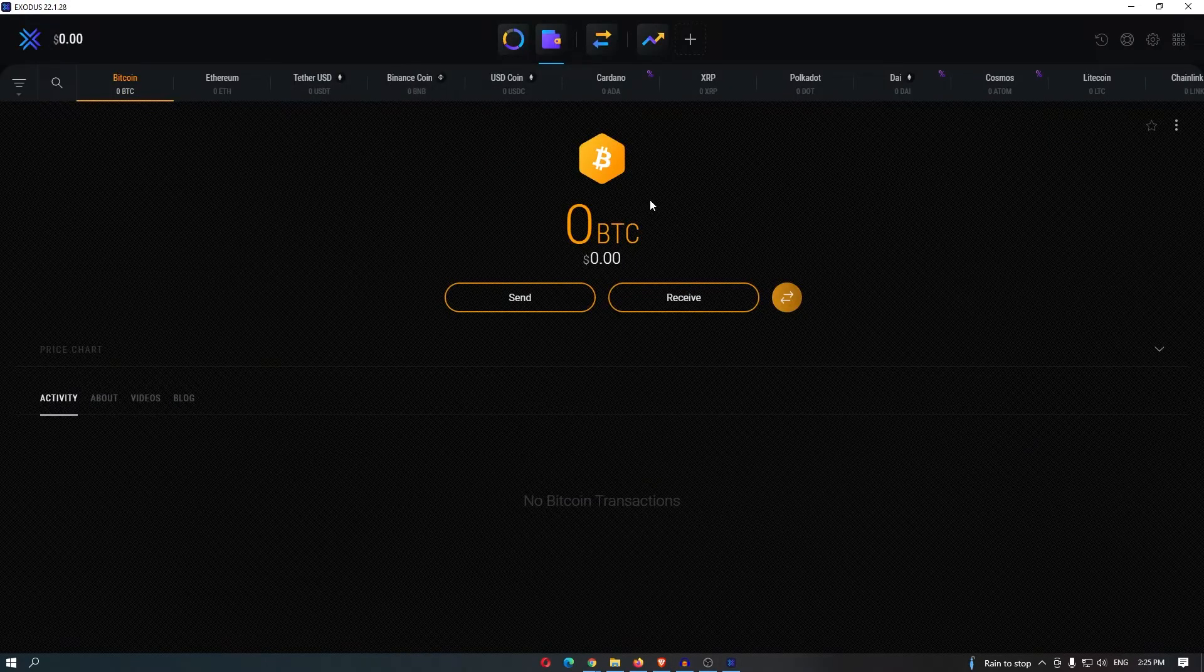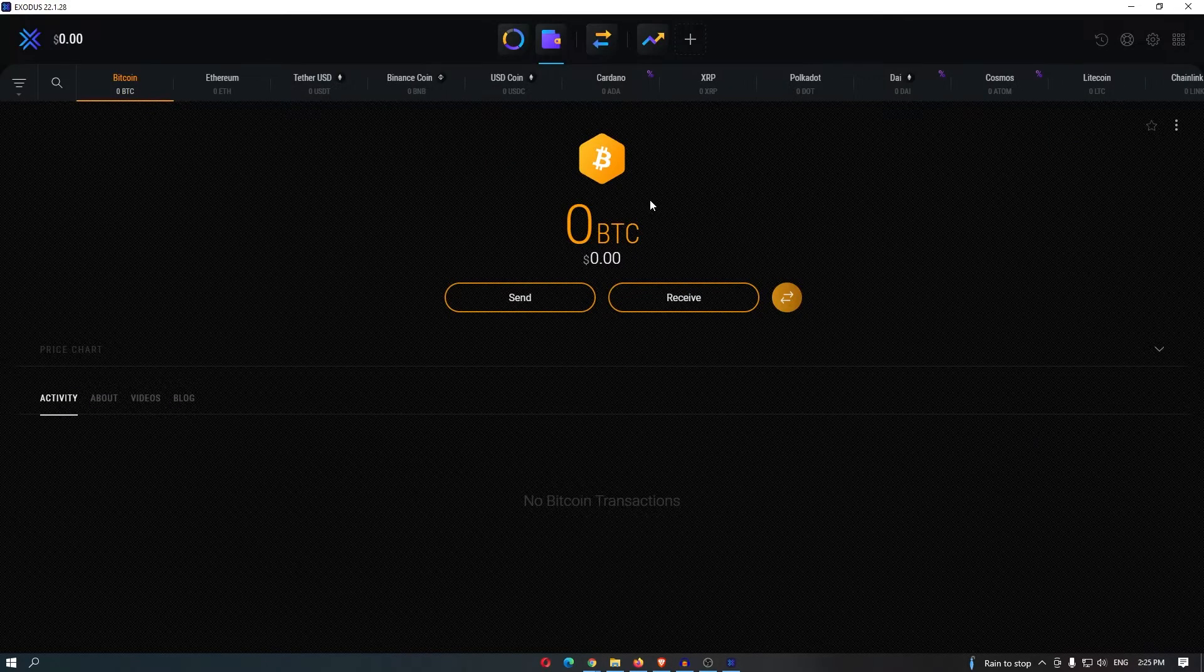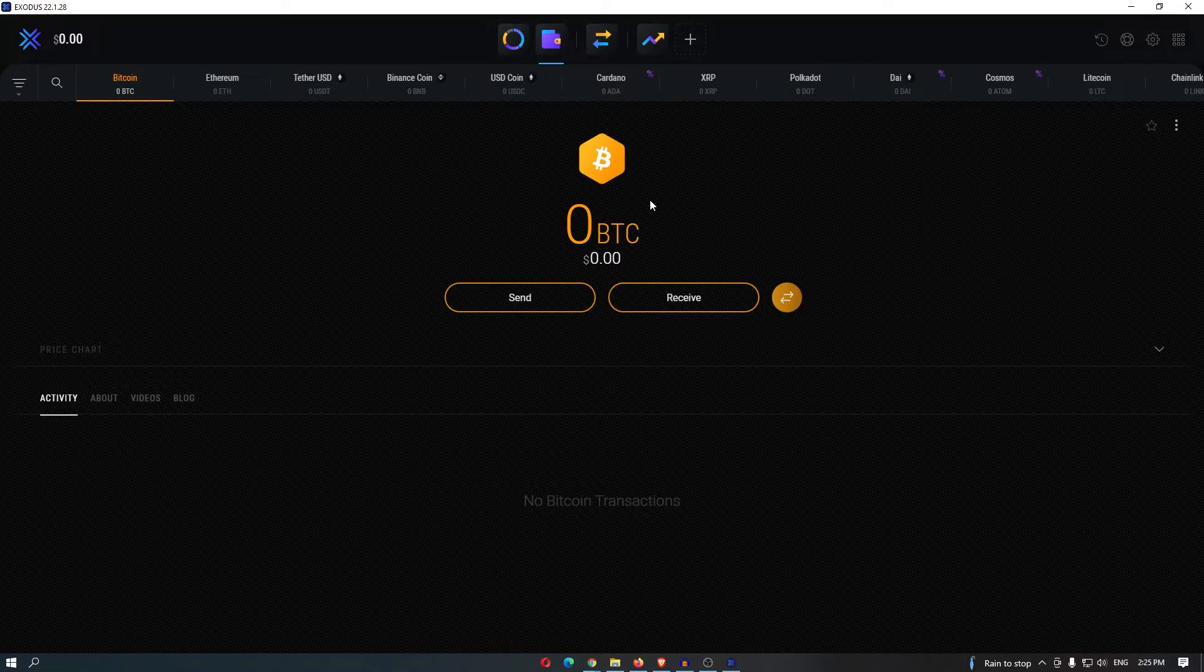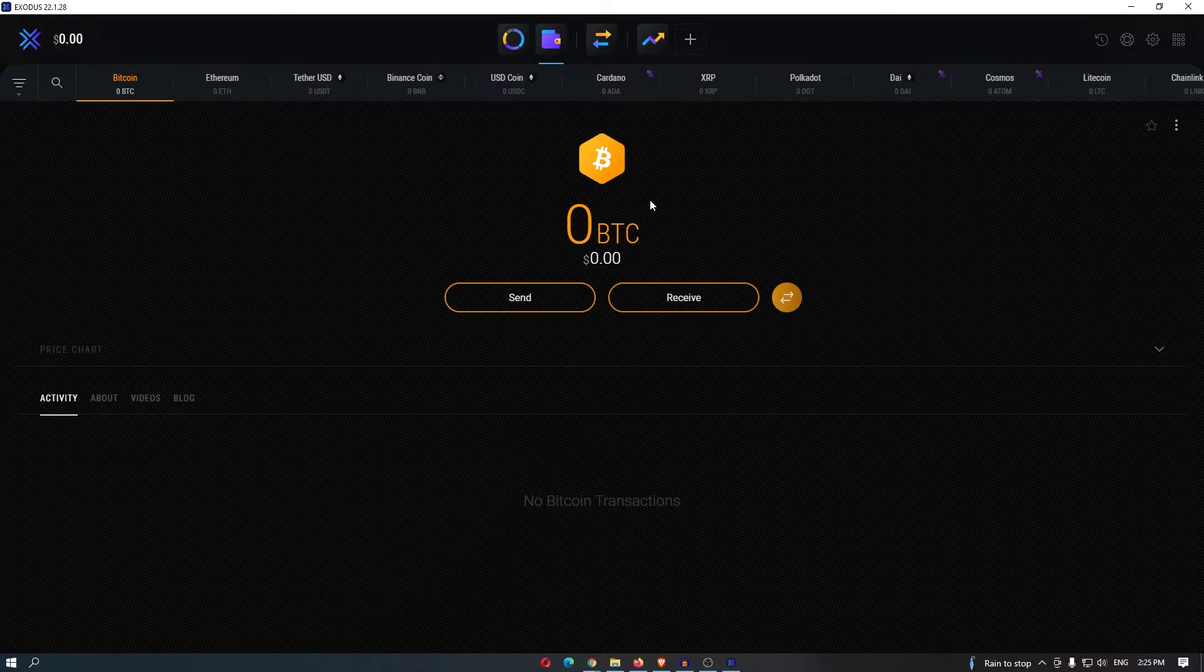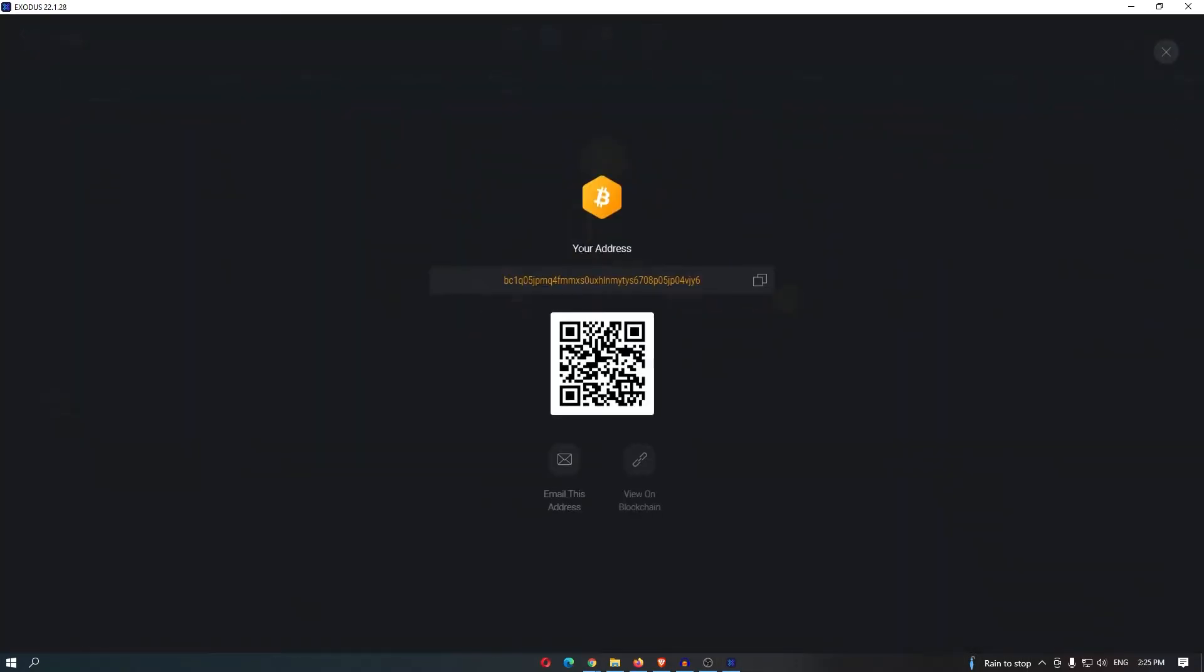Now it is very important that you actually select the coin that you are going to transfer, as if you send the wrong sort of coin then you have a good chance of losing that cryptocurrency. So click on receive and then right here you are going to get the address of the cryptocurrency that you chose.